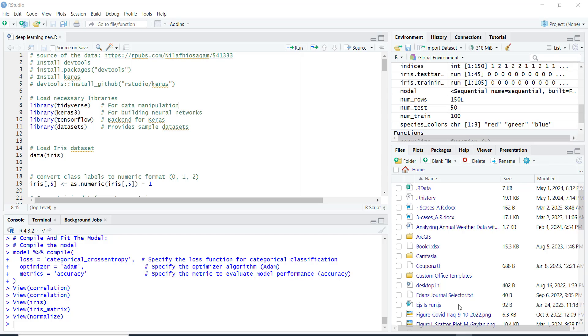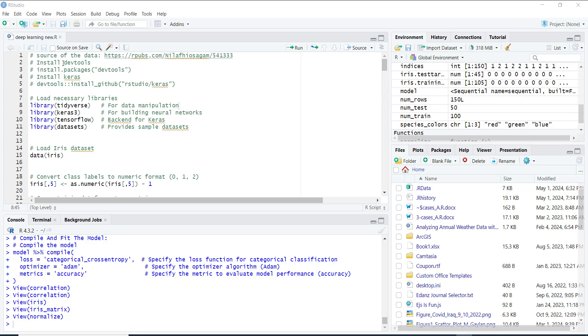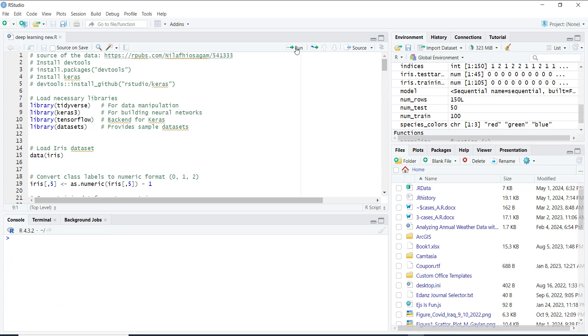Then we are going to work with a classic dataset called Iris. The Iris dataset has different types of flowers and we want to teach our computer to recognize them based on their features. But computers like numbers, not flower names, so we convert the flower types into numbers.